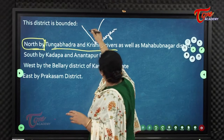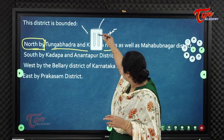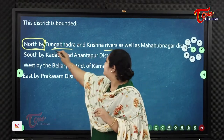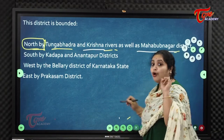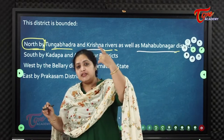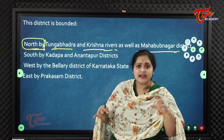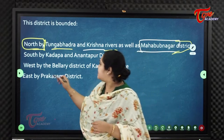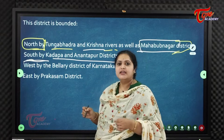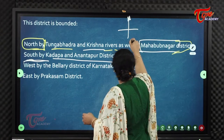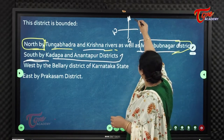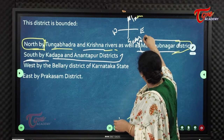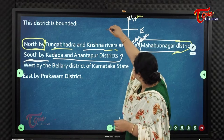The northern boundary of Karnool is formed by the Tungabhadra and Krishna rivers, as well as Mahabubnagar district of Telangana state. The southern boundary is formed by Kadapa and Anantapur districts. To the northwest lies Ballari district of Karnataka.